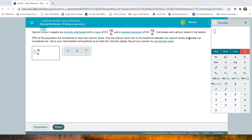So let's take a quick look at this problem. First thing — it says calcium levels in many people are normally distributed, and that's important. That means we can use the normal distribution, which means the empirical rule applies. We're dealing with population level data here, so we don't have to use the standard error. We can just use the standard deviation. The mean is 9.5 milligrams per deciliter and the standard deviation is 0.4 milligrams per deciliter.